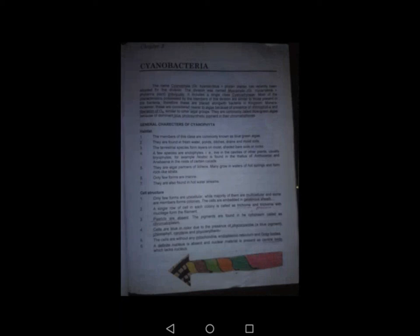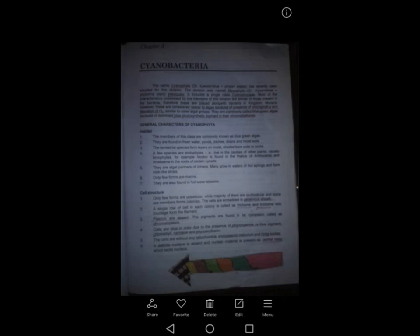Bismillahirrahmanirrahim. Today we will discuss cyanobacteria. The name cyanobacteria, or Cyanophyta, has recently been adopted for this division, previously named Myxophyta. It includes a single class, Cyanophyceae. Most characteristics of members of this division are similar to those of bacteria; therefore, they are placed with bacteria in Kingdom Monera. However, they are considered close to algae because of the presence of chlorophyll A and liberation of oxygen. They are commonly called blue-green algae due to the dominant blue photosynthetic pigment in their chromatophores.